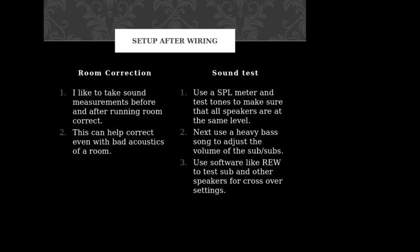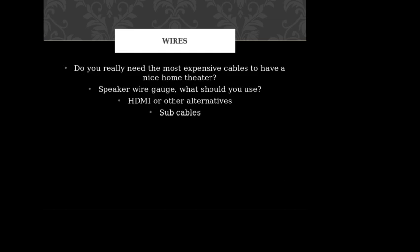Sound test: use the SPL meter and test tones to make sure that all speakers are at the same level. Next, use a heavy bass song to adjust the volume of the sub. Make it hard to determine where the bass is coming from. You don't want it cranked up too high and overwork your sub. You want it to match the rest of your speakers. The software that I use is REW, Room Equalizer Wizard, to test the sub and other speakers for crossover settings. That is a great software. I will be doing a video on that.